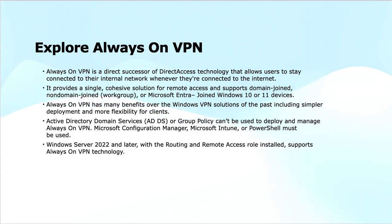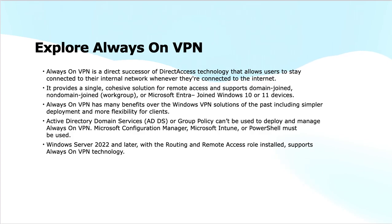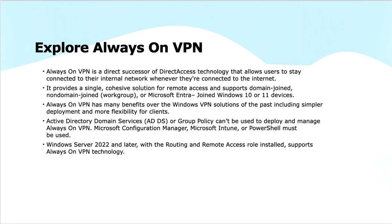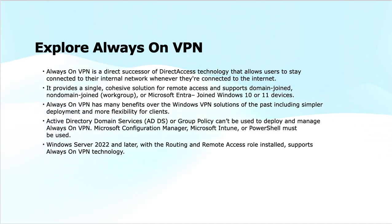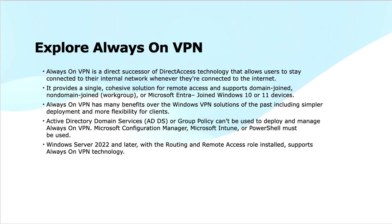Always On VPN is supported on Windows Server 2022 or later operating systems, which provide the Routing and Remote Access role. In a nutshell, Always On VPN provides a more advanced, flexible, and secure remote access solution than older VPN technologies. It is suitable for a range of devices, requires modern management tools like Intune, and works with Server 2022 or later.